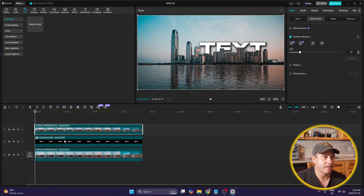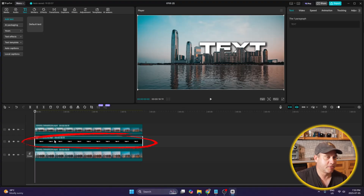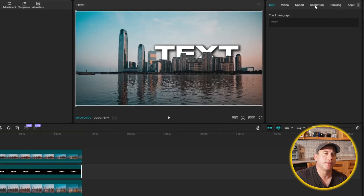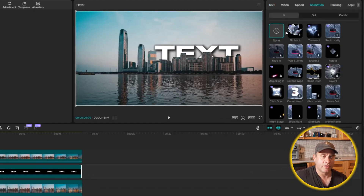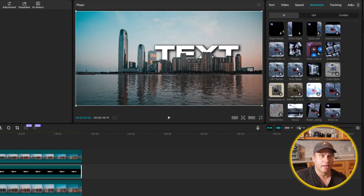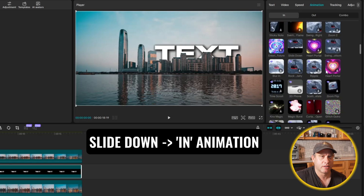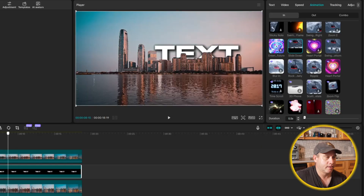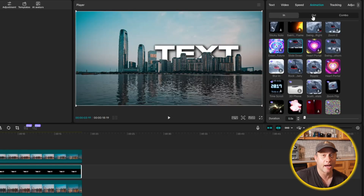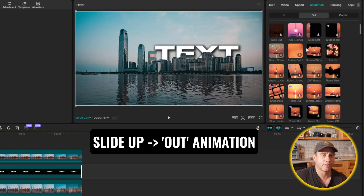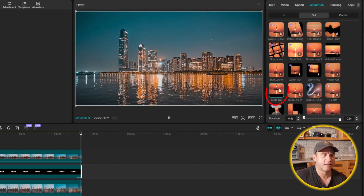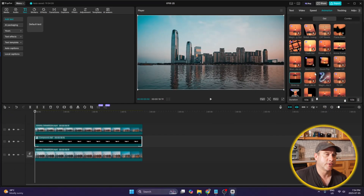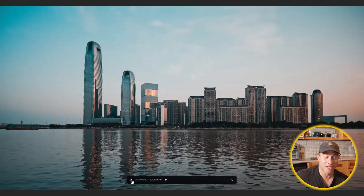Now the final step is we can add an animation. I'll click on the compound clip with the text and make it slightly shorter than the clip itself at the end. Then I'll go to Animation — for the In animation I'll scroll down and select Slide Down. For the Out animation I'll select Slide Up. Let's put this on full screen and play it to see how it turned out.